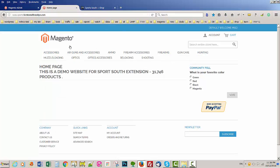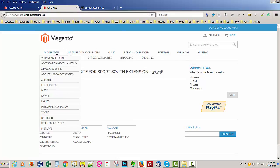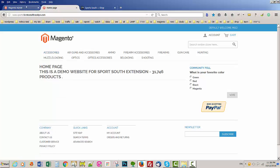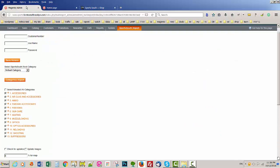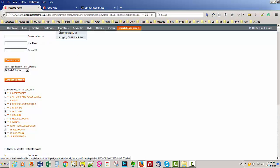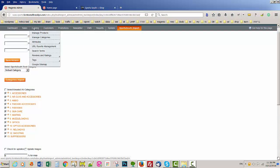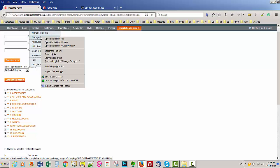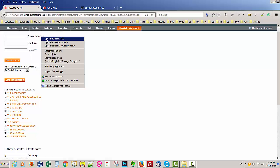If you want to put that under one category, you can go to Catalog, Manage Category. I'm going to open that in a new tab.